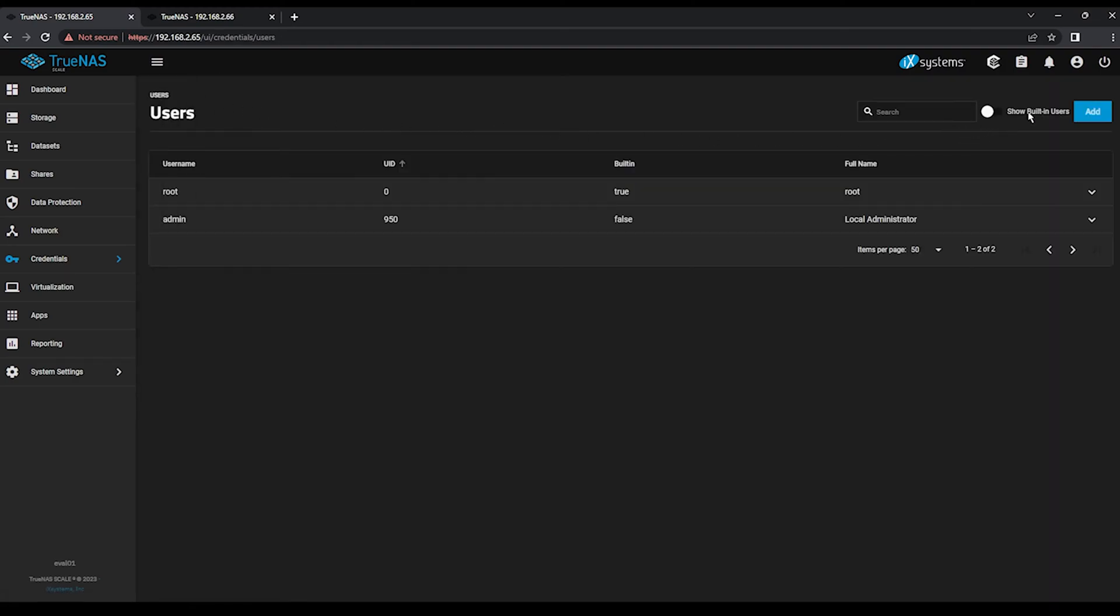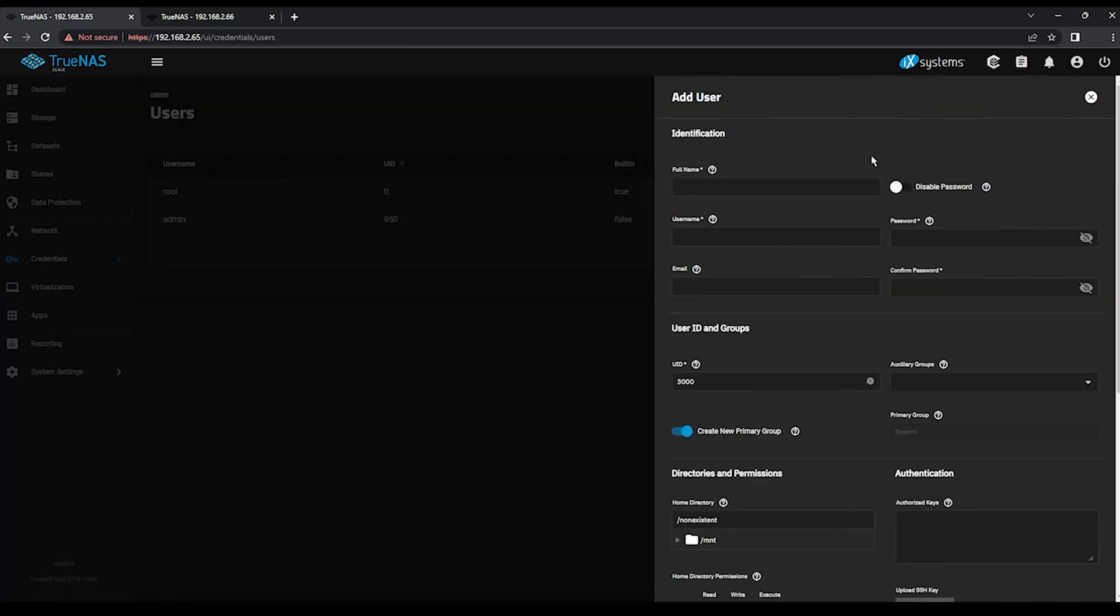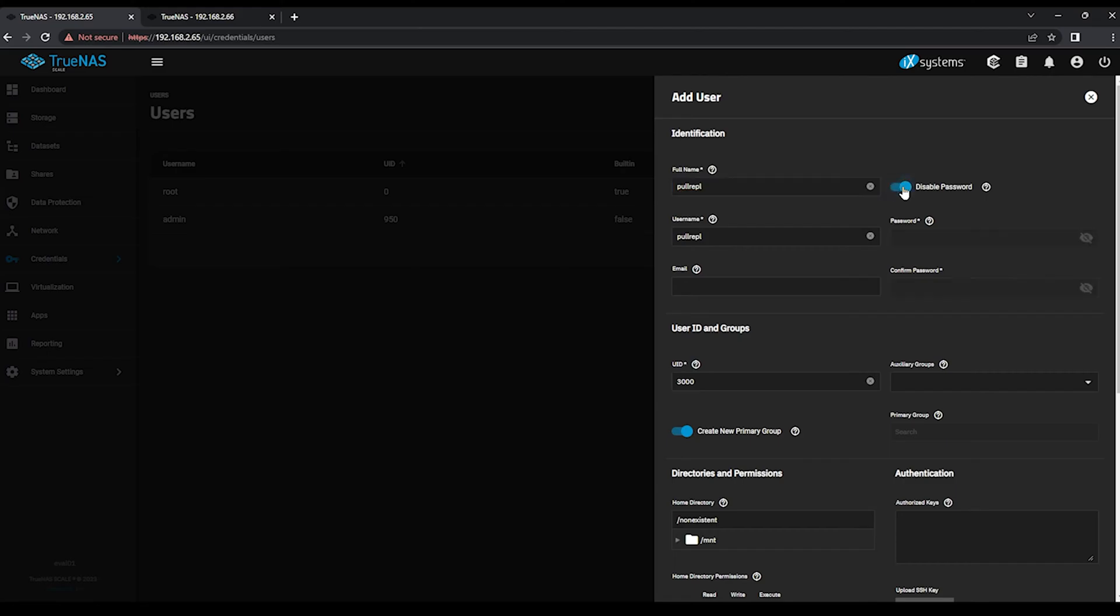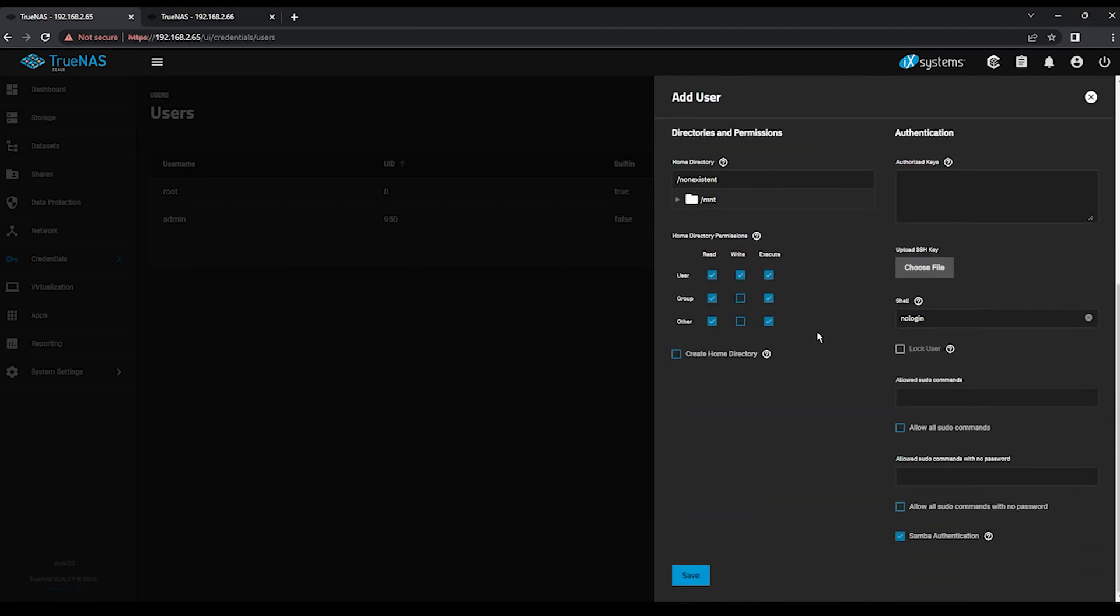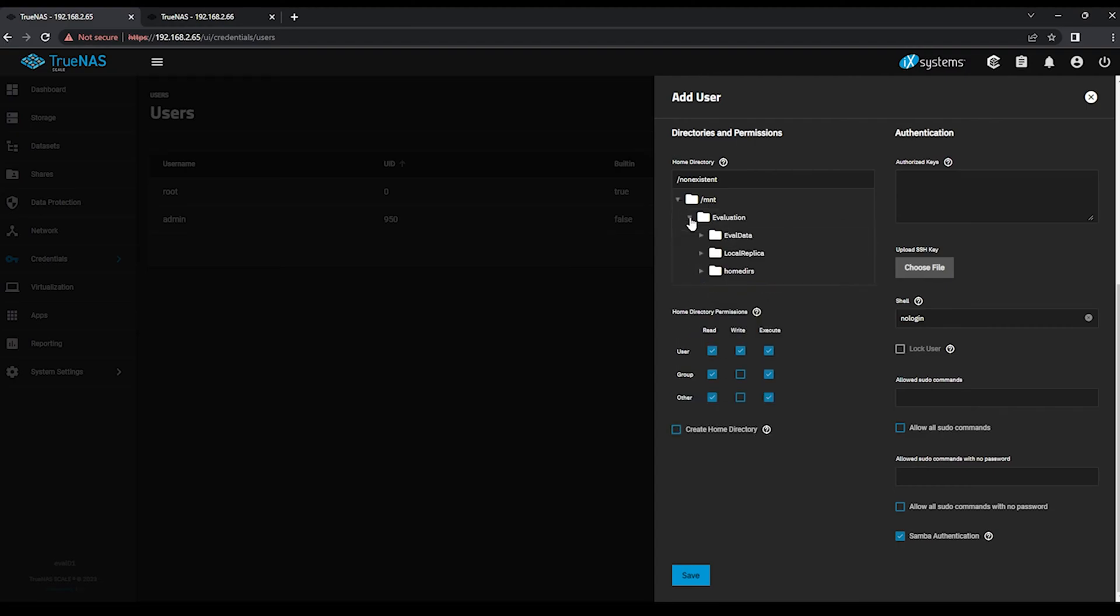Click the Add button, and we'll again create a new user, this time named PullRepl for Pull Replication. Again, we'll disable the password to prevent interactive logins, and we'll select a home directory under the new HomeDirs folder. Check the box to create a home directory for this user specifically, and again uncheck Samba Authentication before clicking Save.